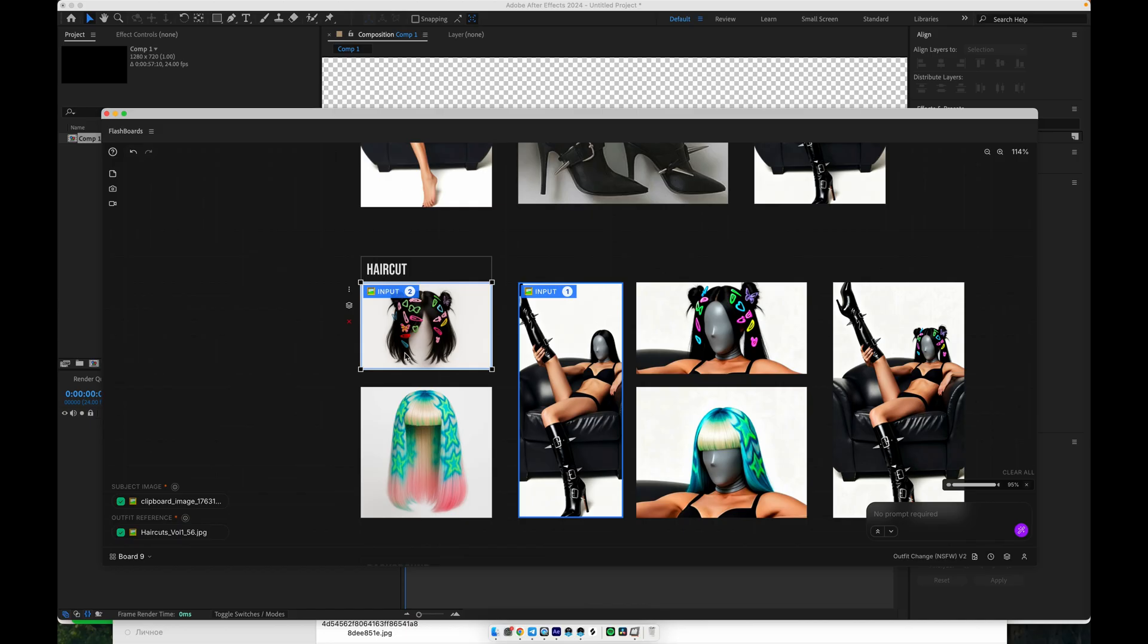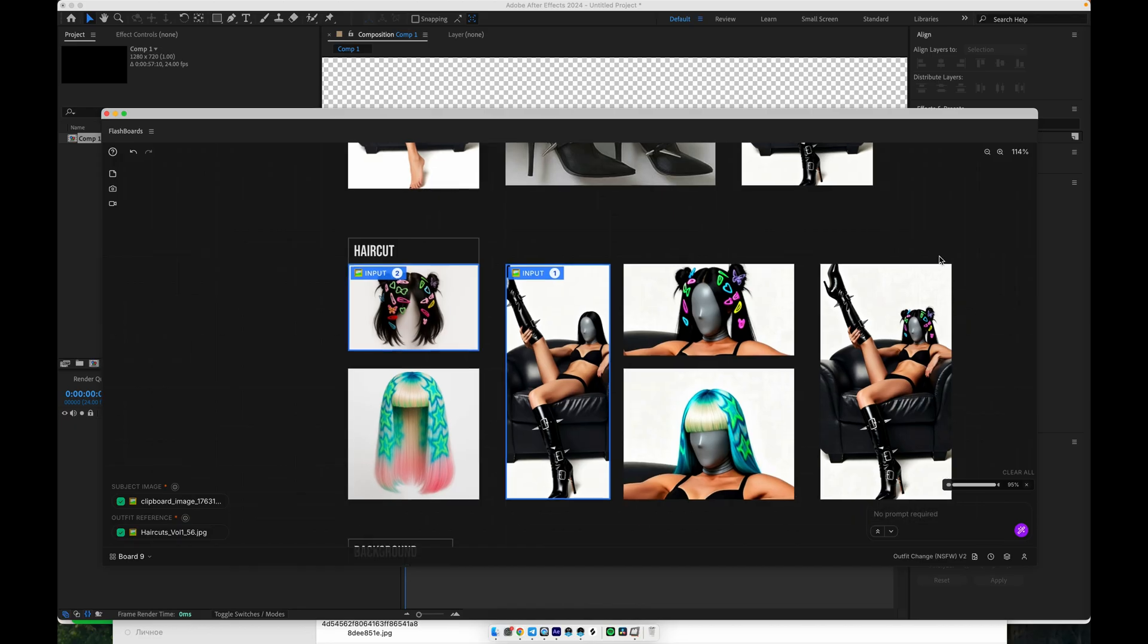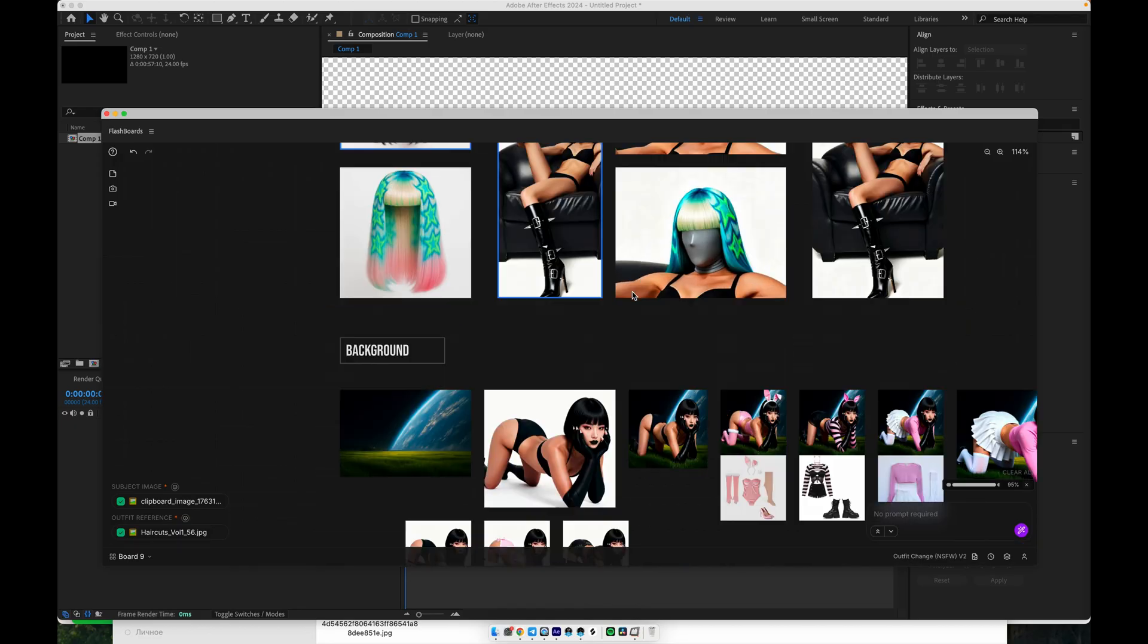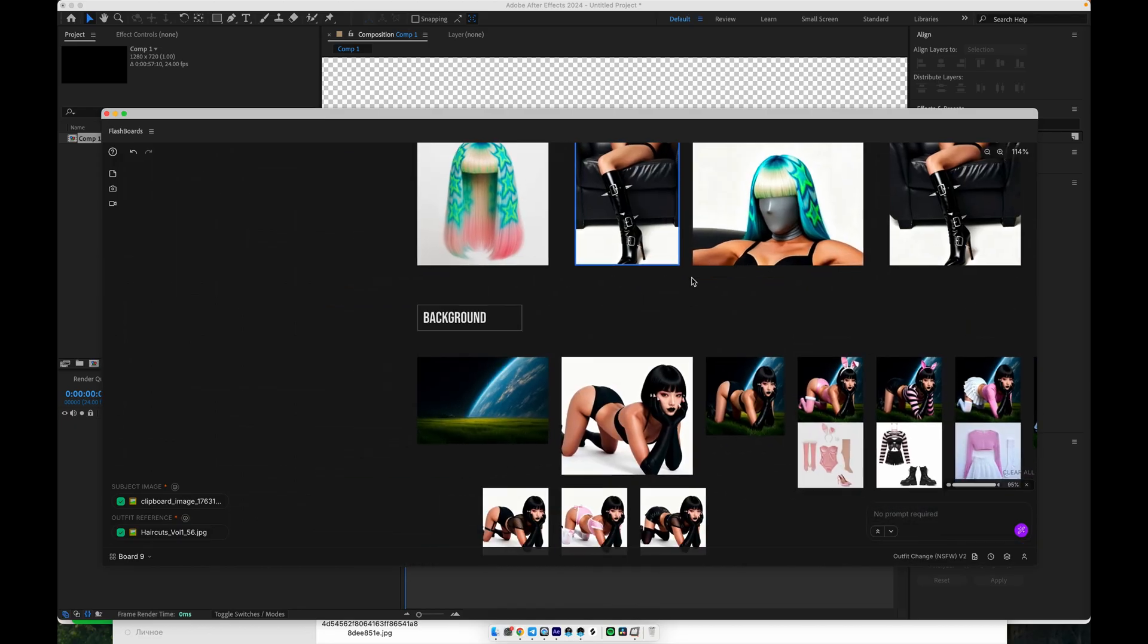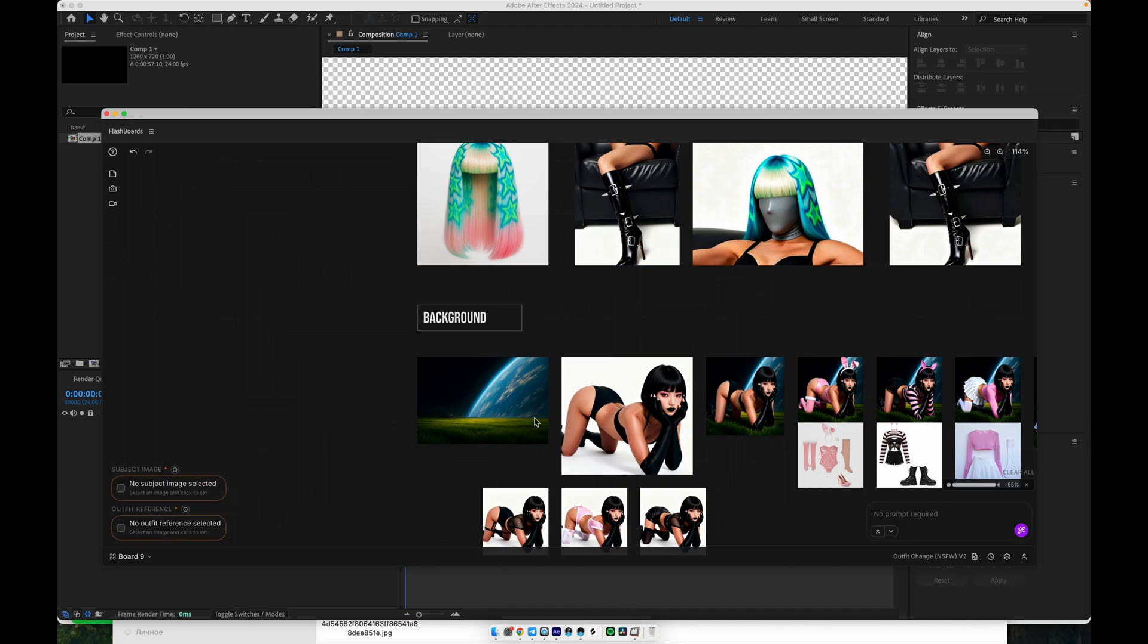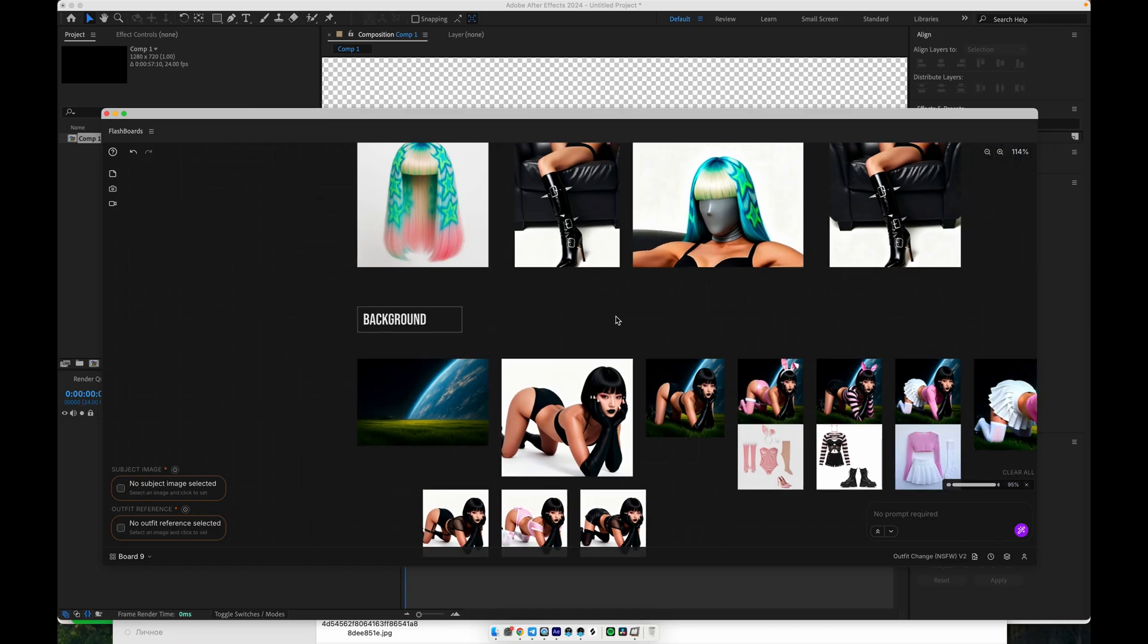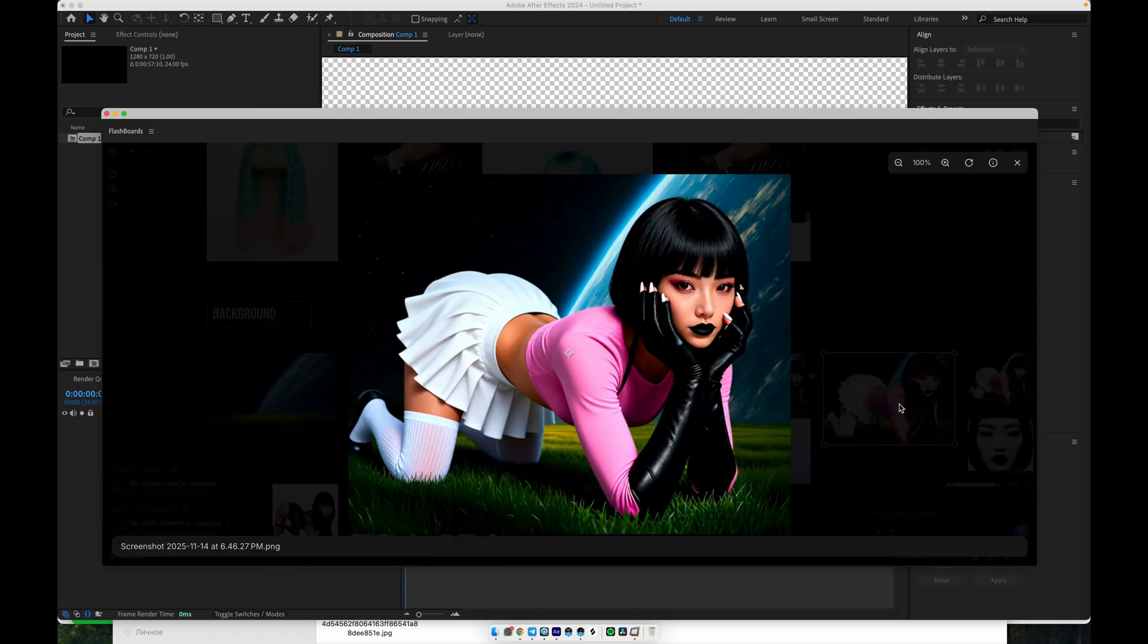This also works for background changes. Again, you have your subject image, and you treat the outfit as the background reference. You select the subject, select the background image as the reference, and generate. The model keeps the original person and pose, but replaces the environment behind them. You can see how the background is changing while the character remains consistent.